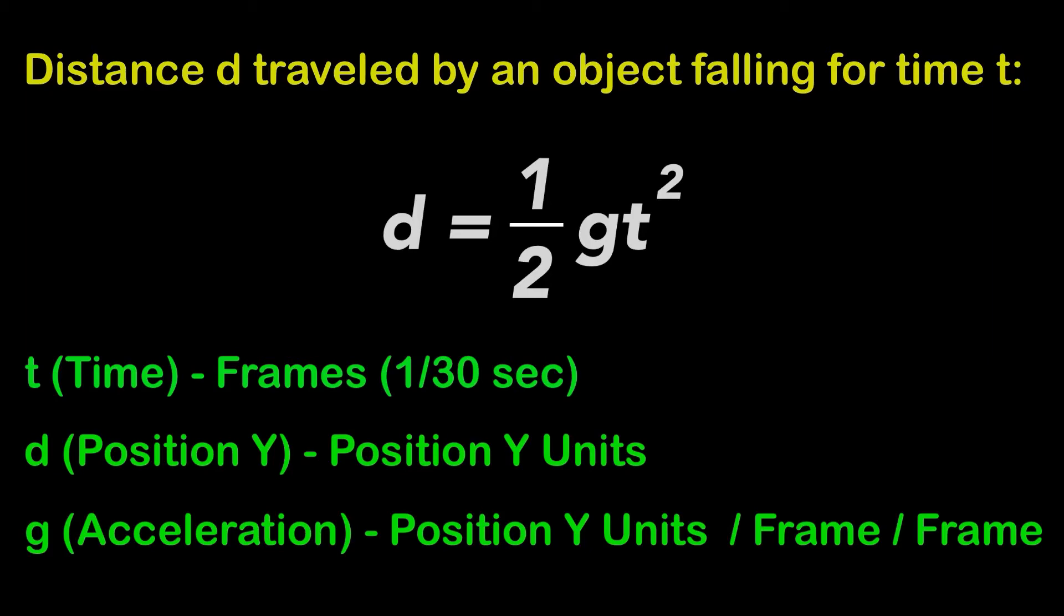The original formula uses G, the gravitational acceleration. For this transition, I needed the video to drop 200 position Y units in one second. So I put the information in a spreadsheet and adjusted the acceleration to achieve a one second freefall. The acceleration is 0.48 position Y units per frame per frame.